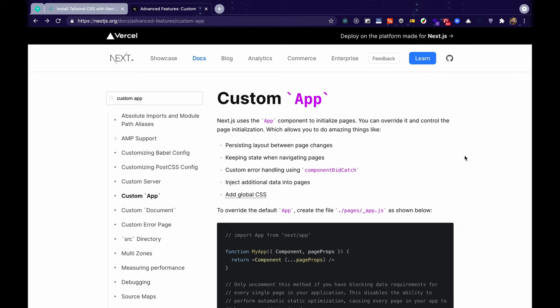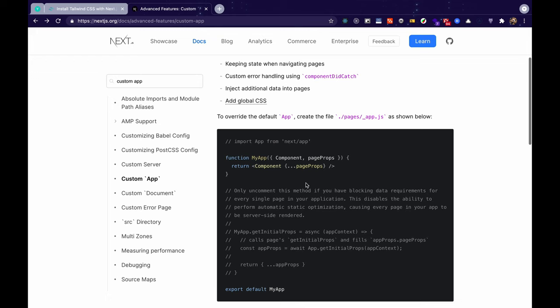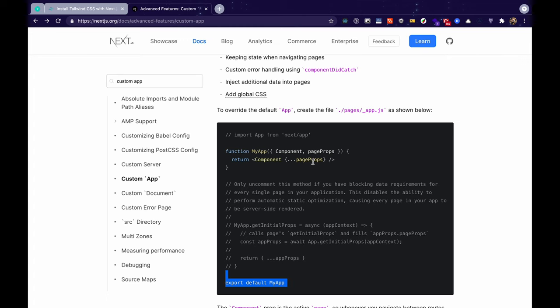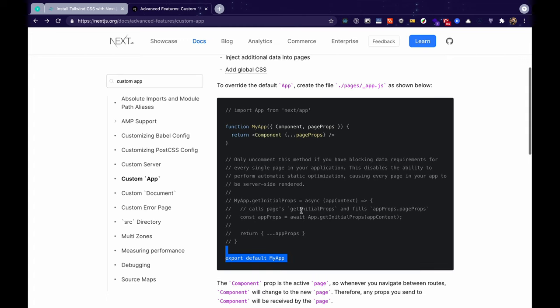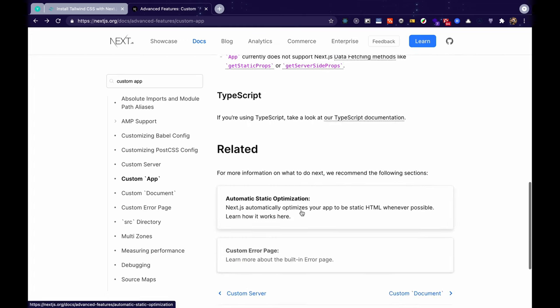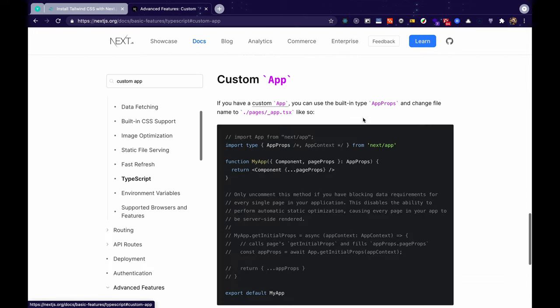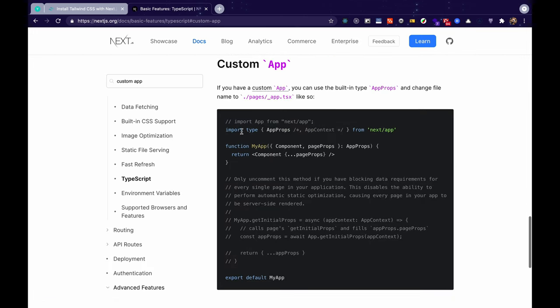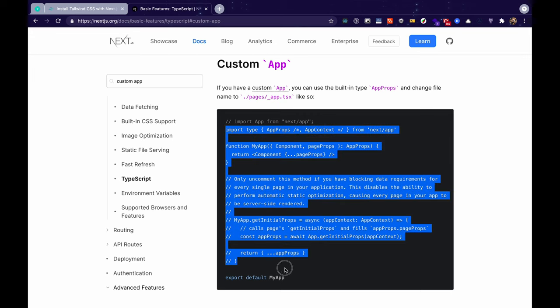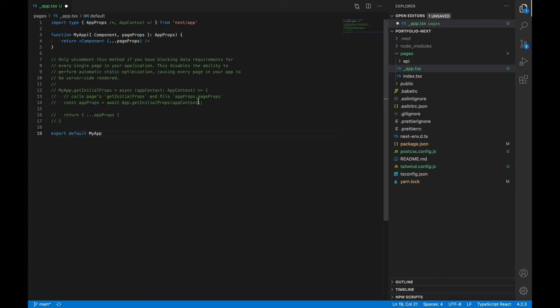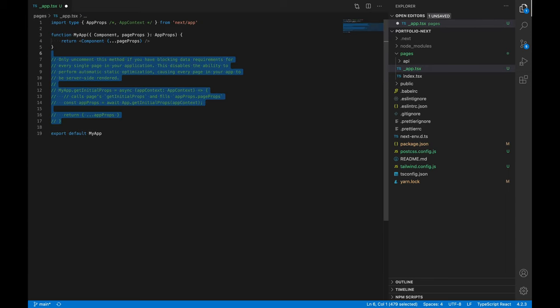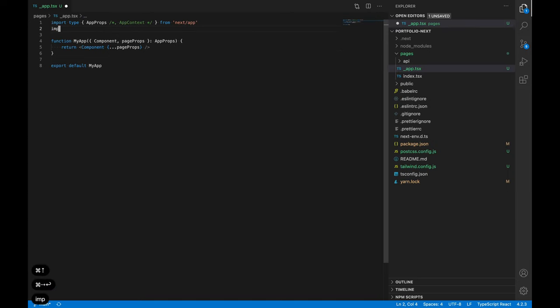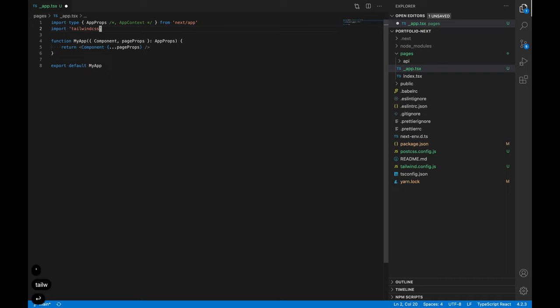So for our use case we need to import the Tailwind CSS file into the underscore app.tsx. That's why we'll be creating a custom underscore app.tsx file. So this is the basic structure of how it looks and in the end we export it, but this is the JavaScript version and we are working with TypeScript so we'll just scroll down and look for TypeScript. And this is what we're looking for so we'll just copy this and paste it in our own underscore app.tsx file. We can get rid of the comments and now at the top we can import from tailwind css slash tailwind.css.